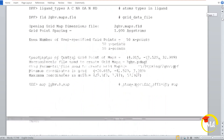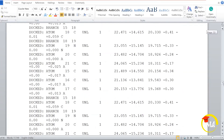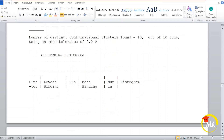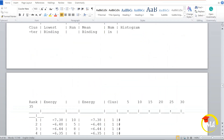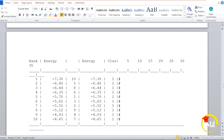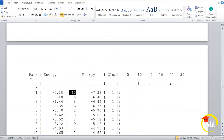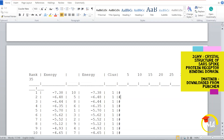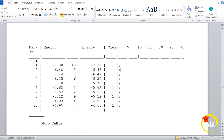This one is the DLG file and here we have to see the histogram. This one is the clustering histogram and here you can find that my docking score is minus 7.38, and it is present in conformation number 10. The protein I had chosen is 2GHV, which is the spike glycoprotein from SARS-CoV-2, and I had docked this protein with Imatinib. This result shows that minus 7.38 is the lowest binding energy.